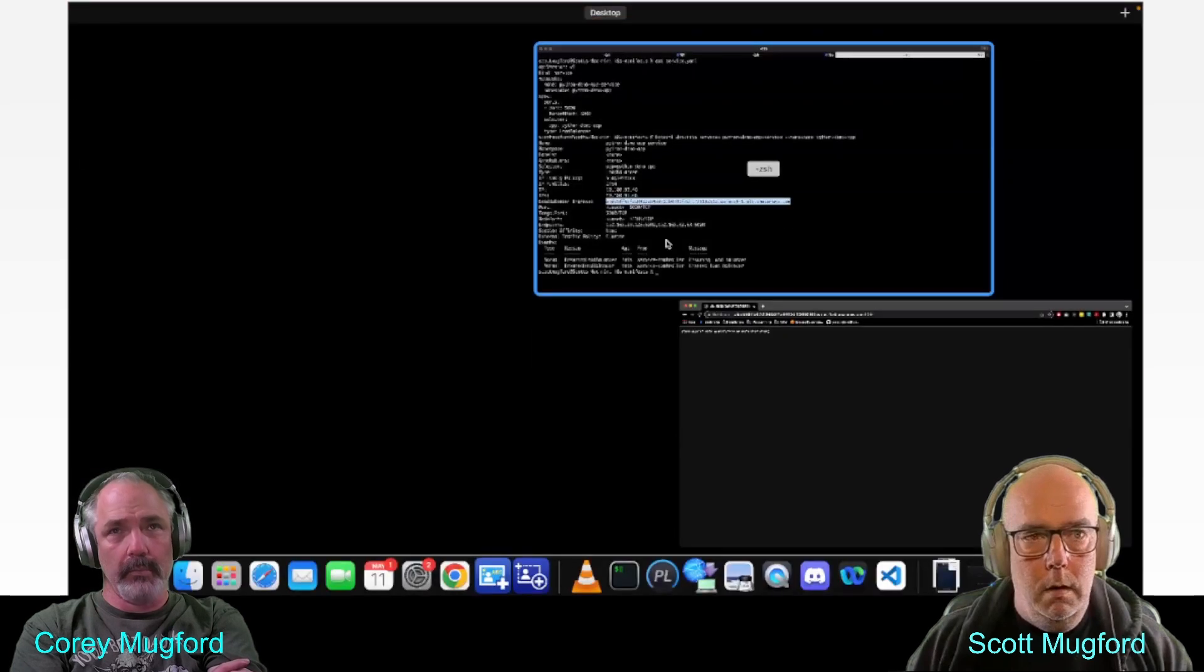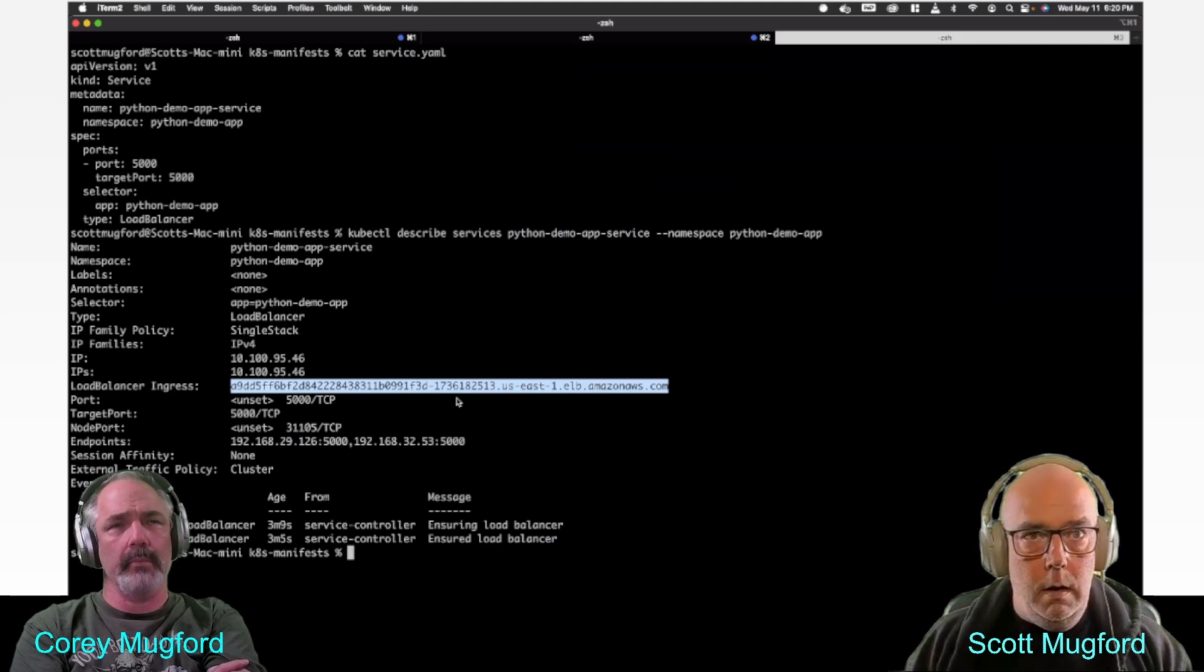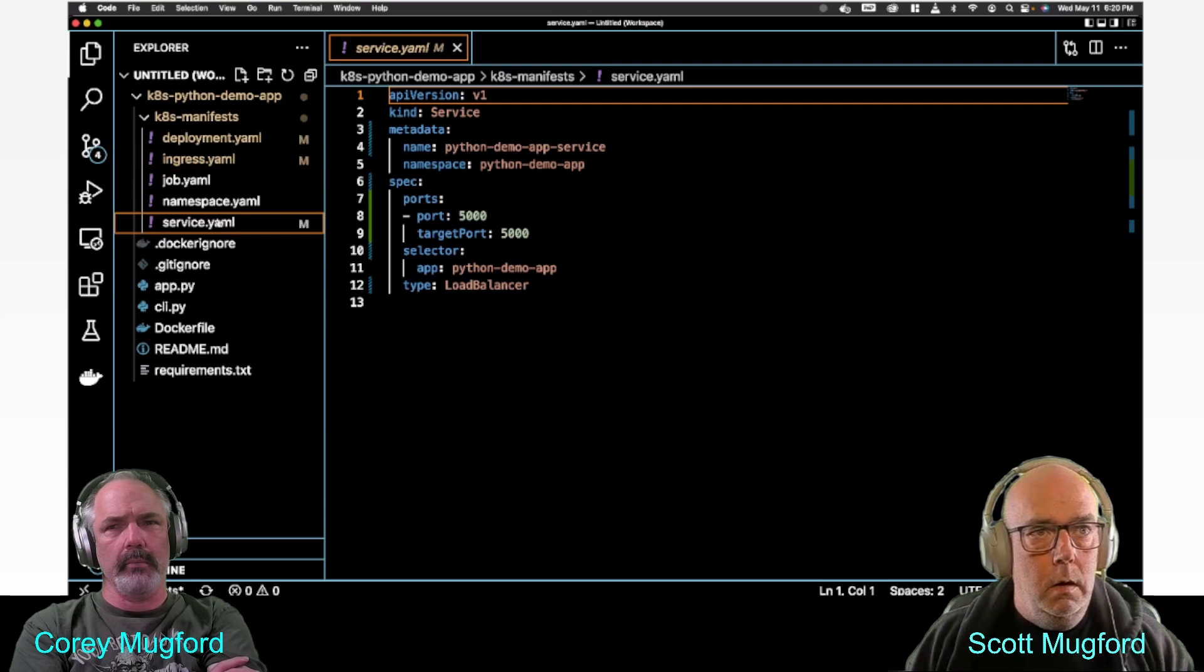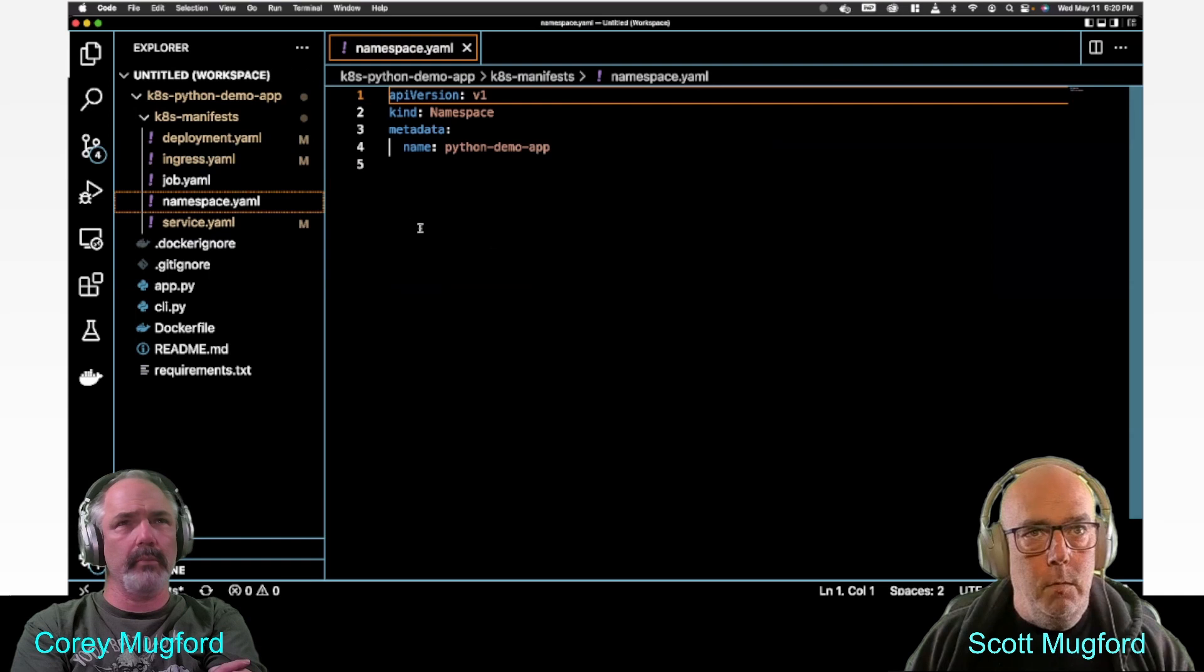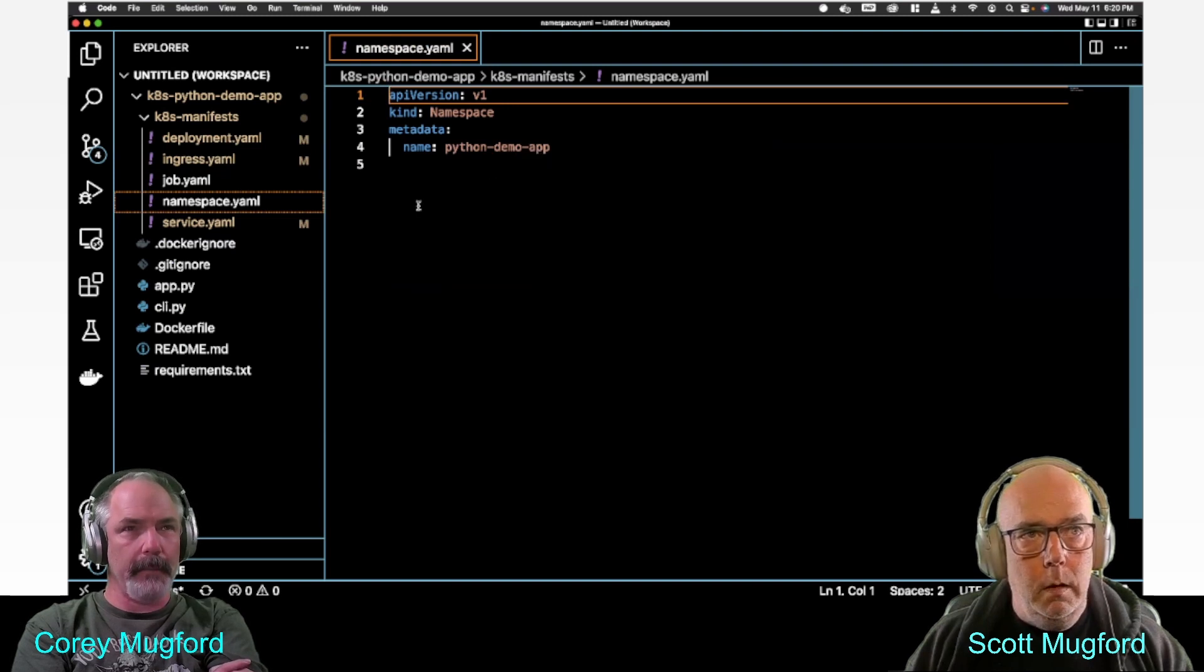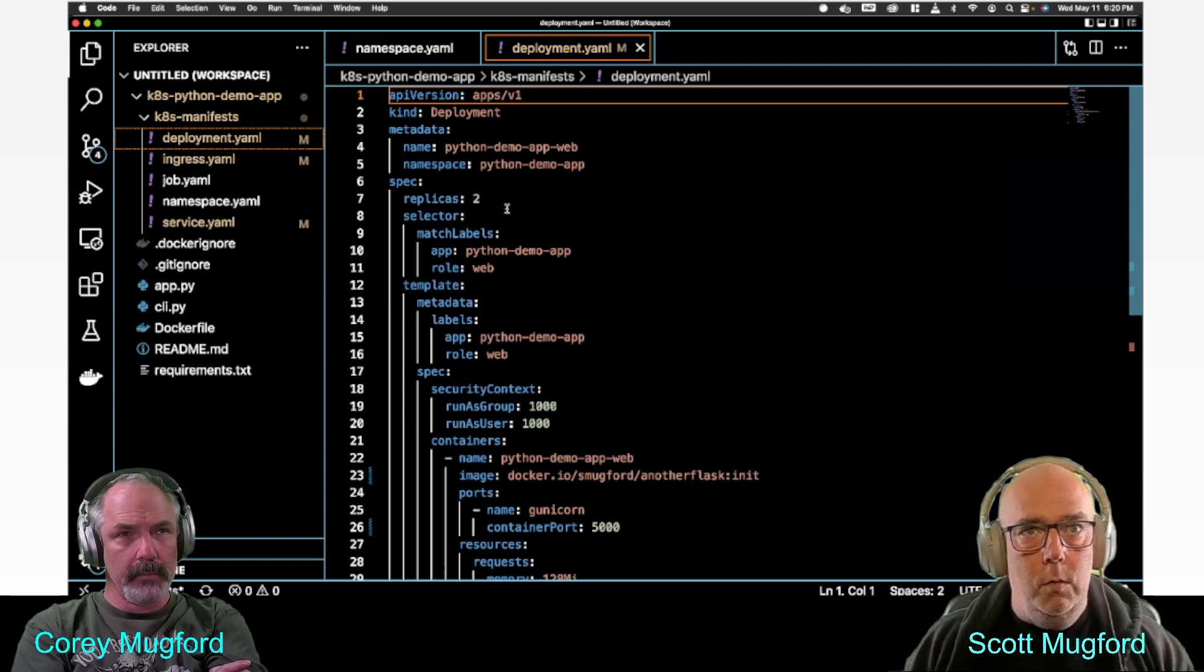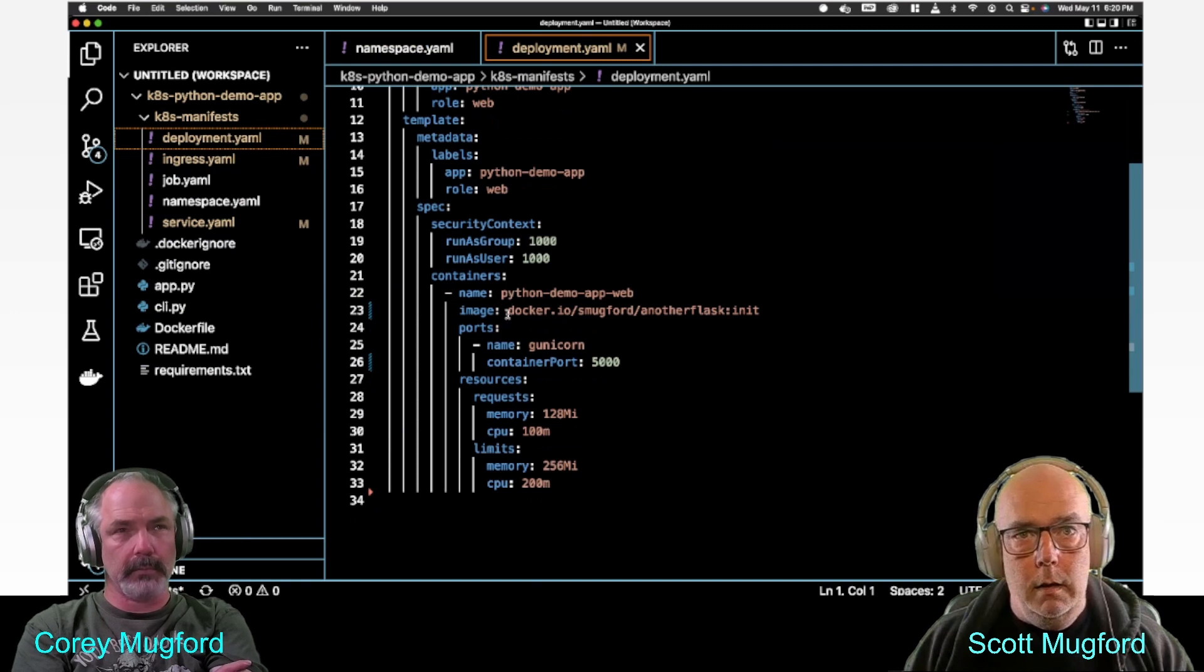I created a cluster, and then I deployed this namespace with kubectl apply namespace.yaml, which gave us the python-demo-app namespace.